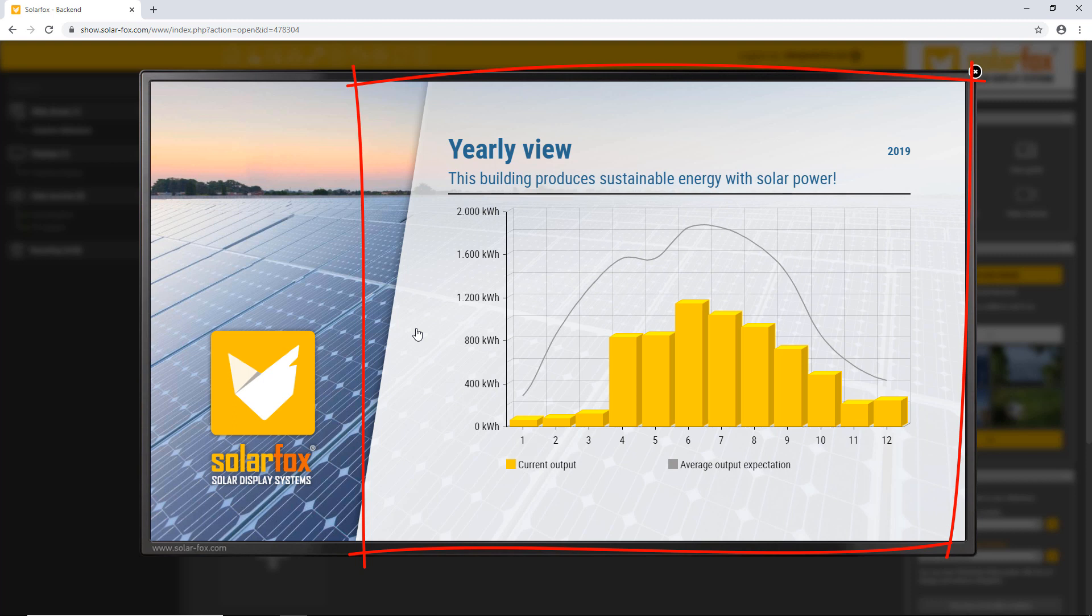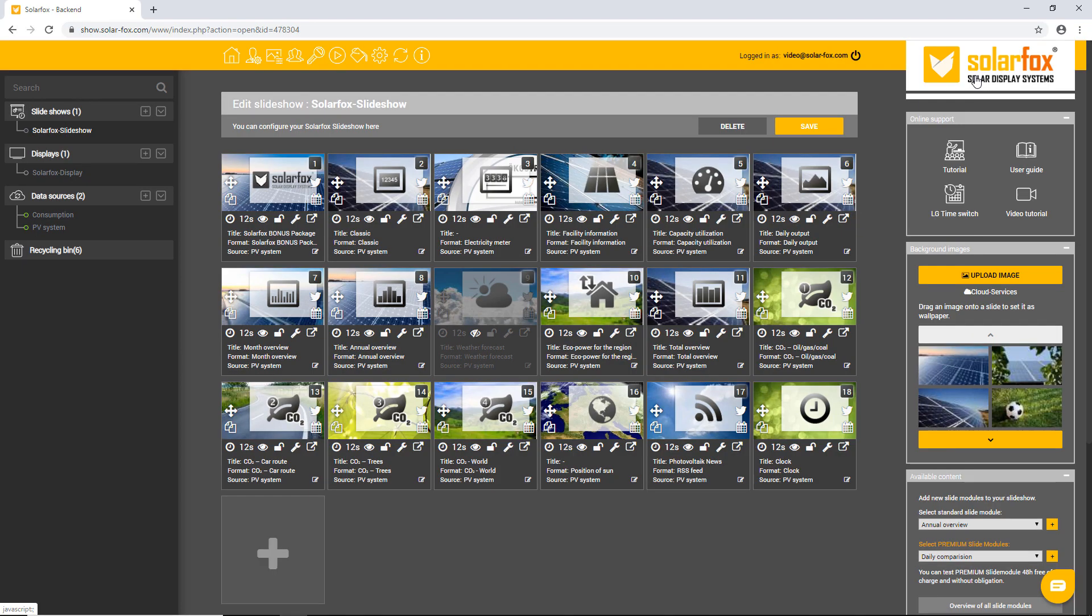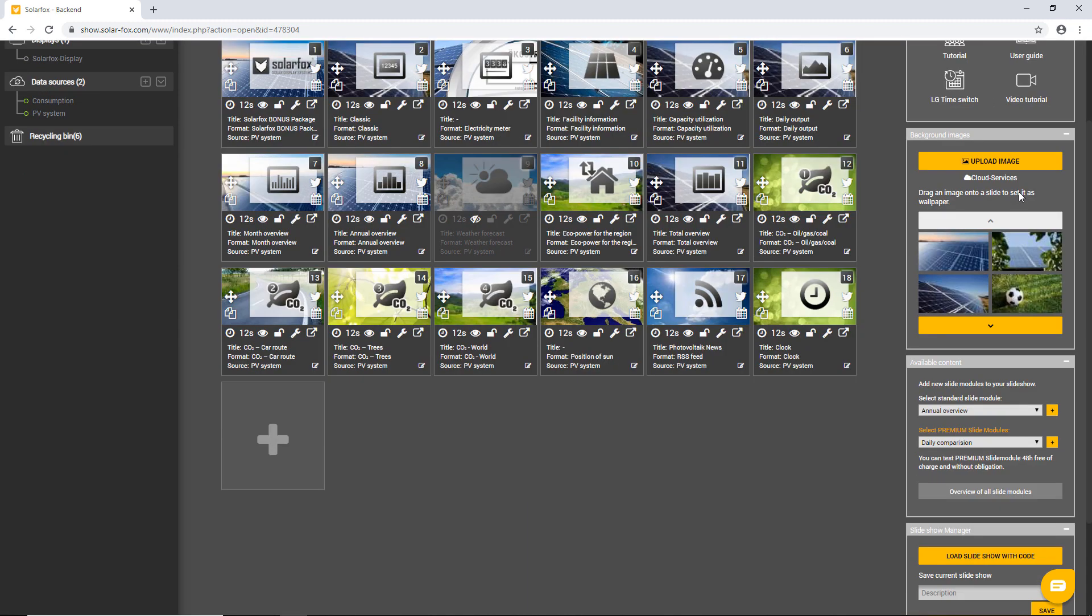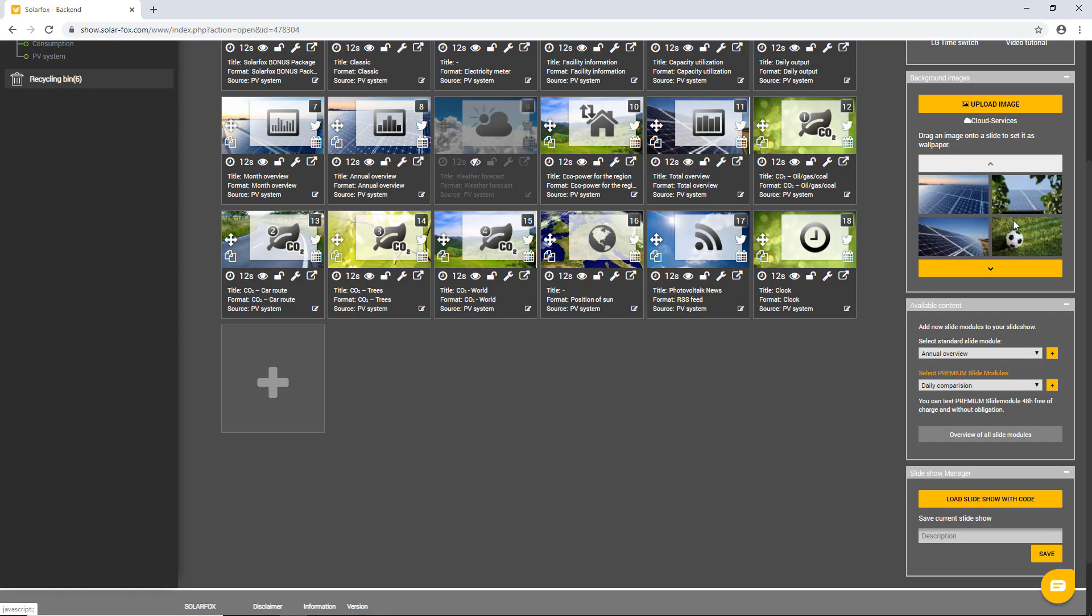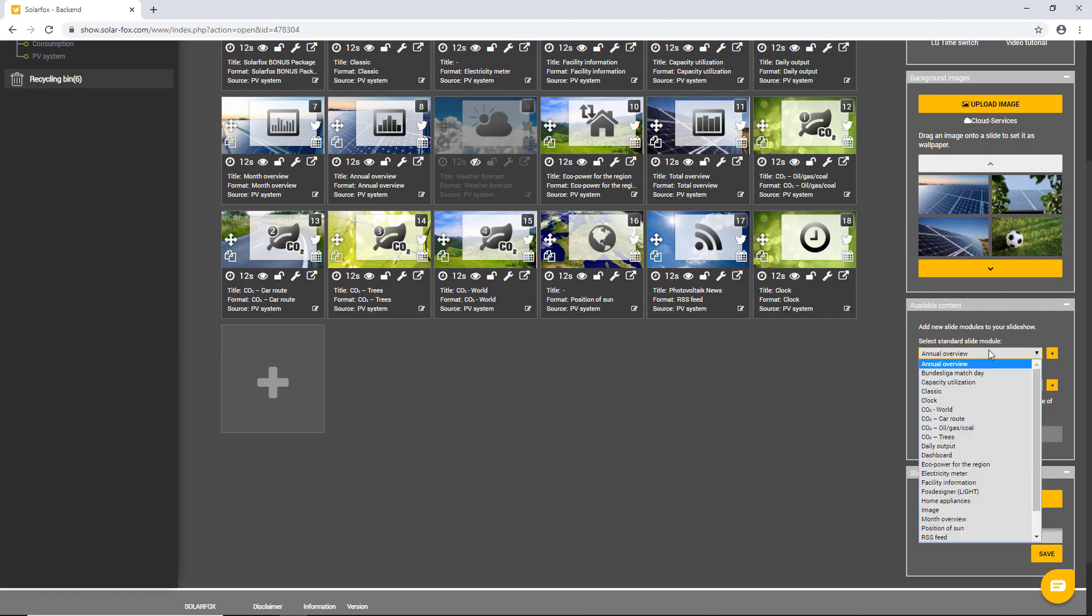SolarFox continues to develop the system. You can regularly supplement the display with new views or expand the contents. Similar to an app store, you can add new slide modules to your slideshow. Here, you can easily select the desired slide module and add it with a click on the plus icon of the slideshow.